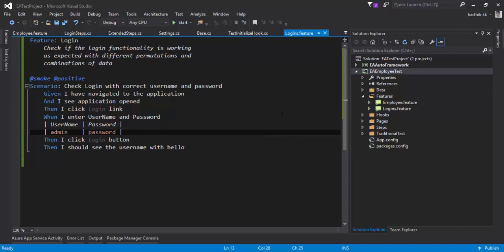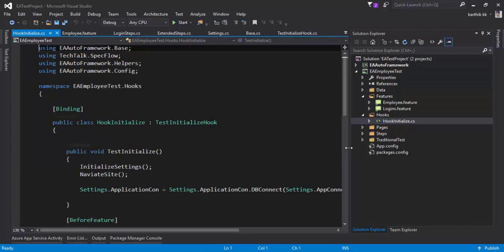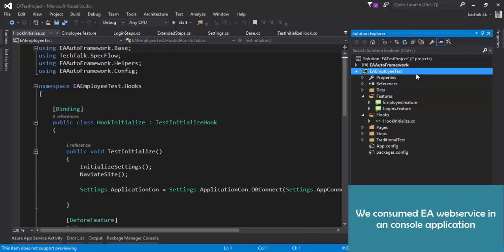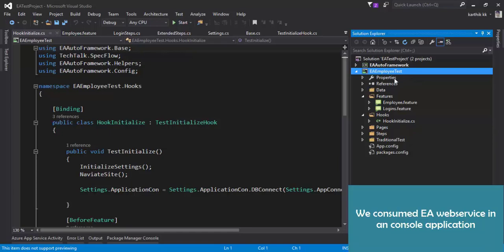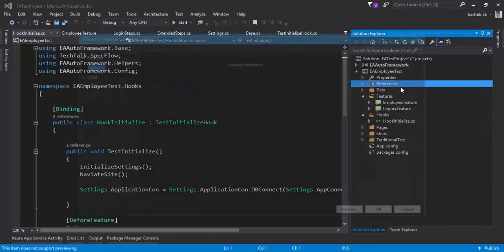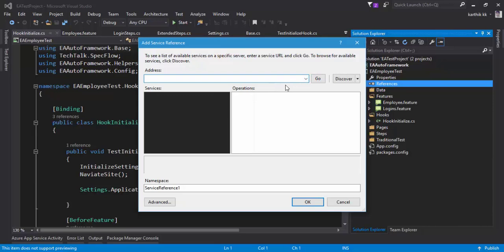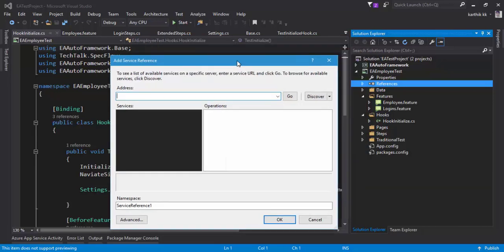The code I'm going to add to our framework is in the hook initialize.cs file. Before working with this code the first thing we need to do is add a service reference for our Xero automation web service that we developed in our previous video. Just like we did for the console application, we referenced the service reference — the same thing I'm going to do here. So I'm going to add a service reference and give it a name for our web service. In our previous video we hit the discover button and it automatically brought up service one because the project already had the web service within the same solution, and that's why the discover button worked.